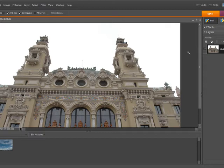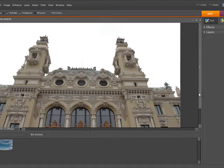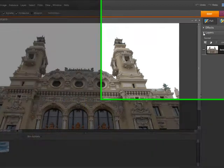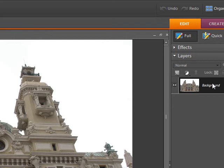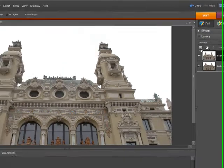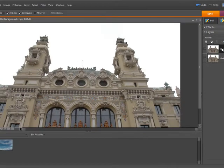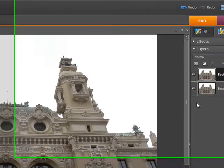We need to go over to the layers window and if the layers palette isn't open you need to choose window and layers. What I usually like to do is duplicate my background layer. If you make a total mess of it you've got a copy of the original. The easy way to do this is to click on the background layer and drag it up to the new layer icon and now you'll see you've got a layer called background copy.